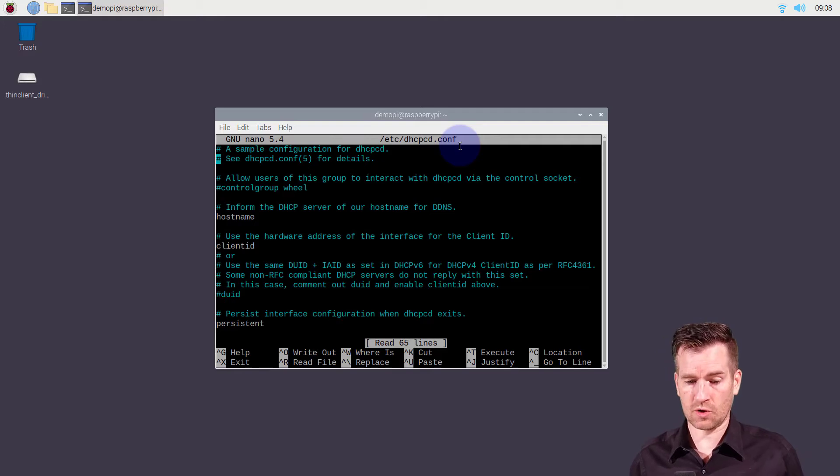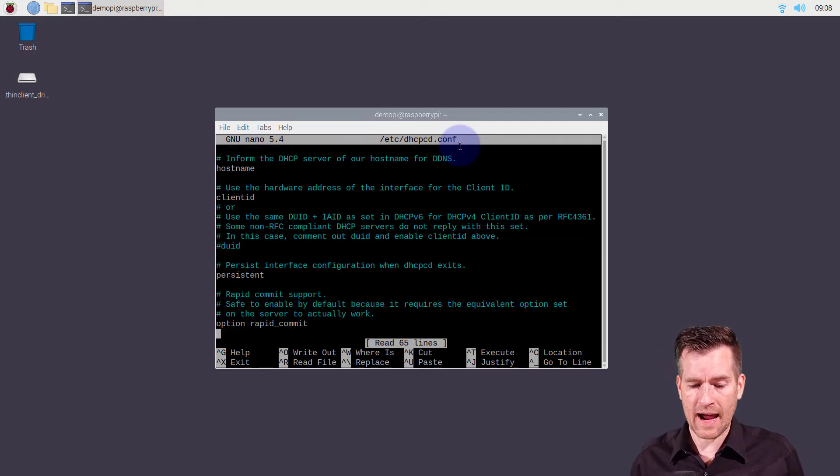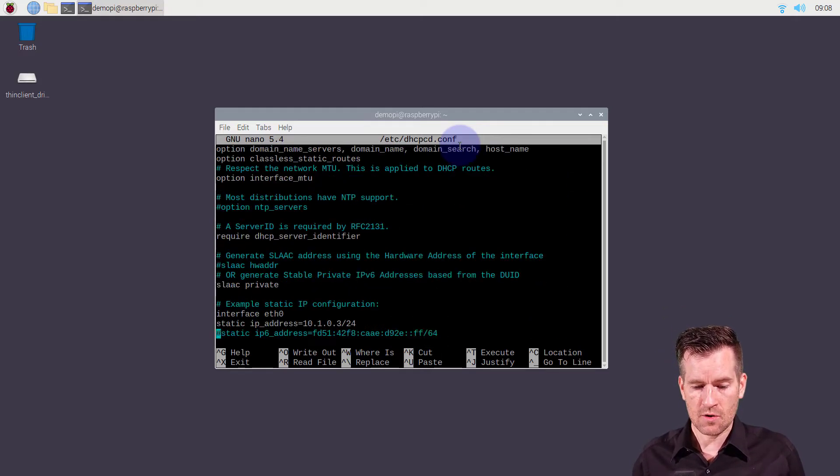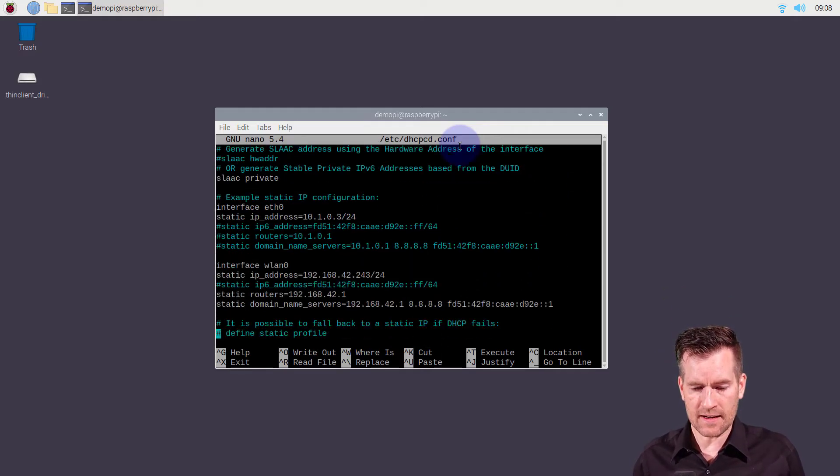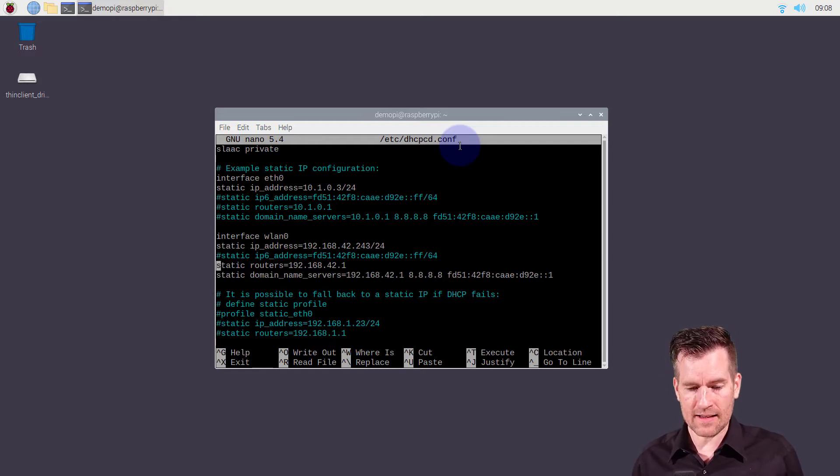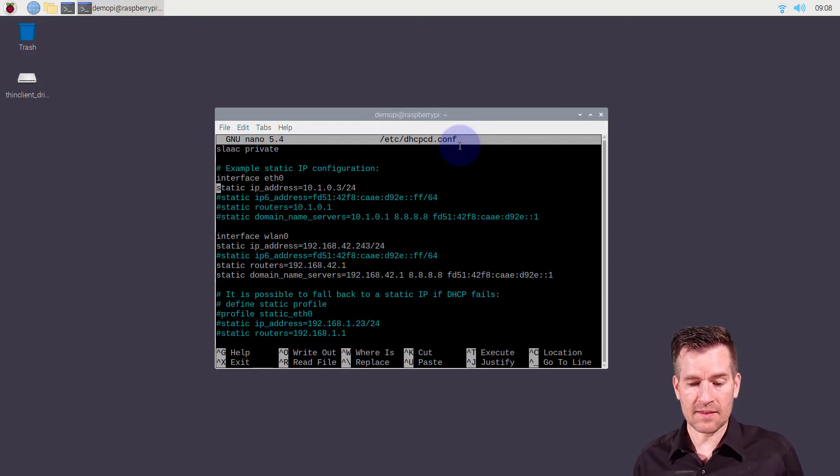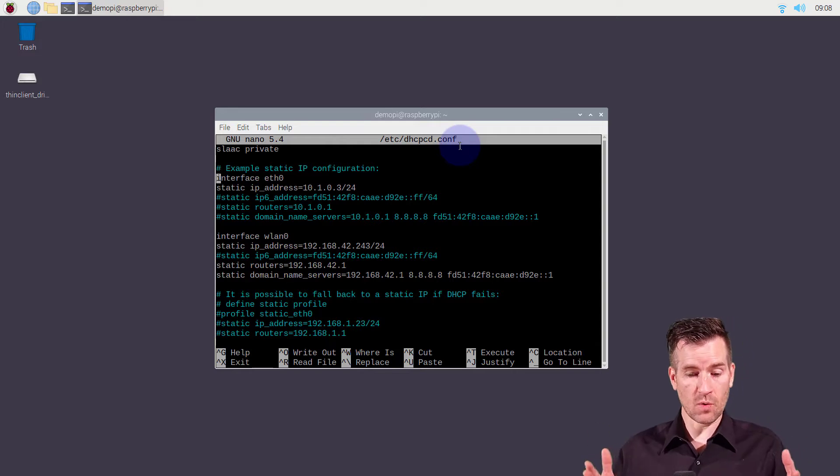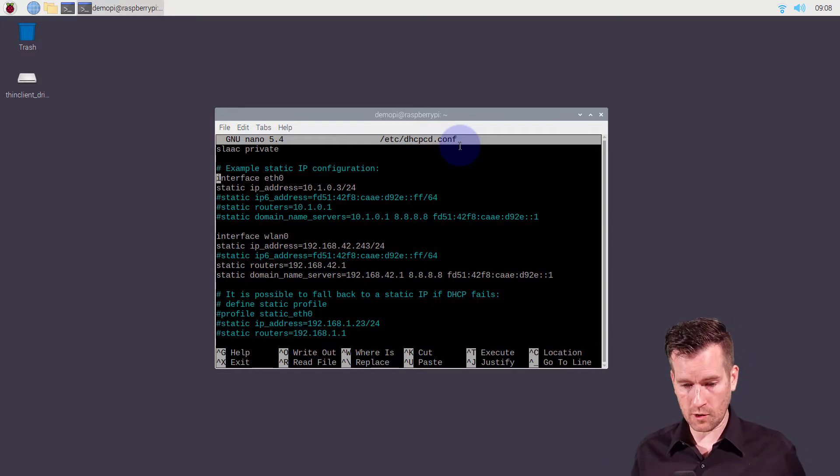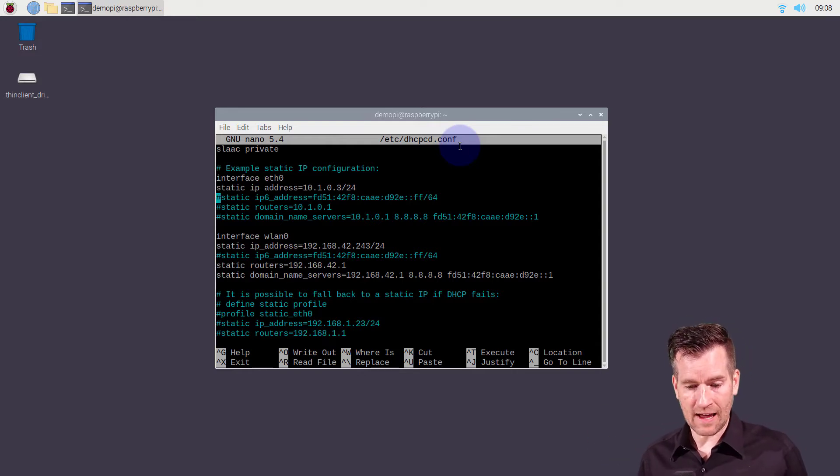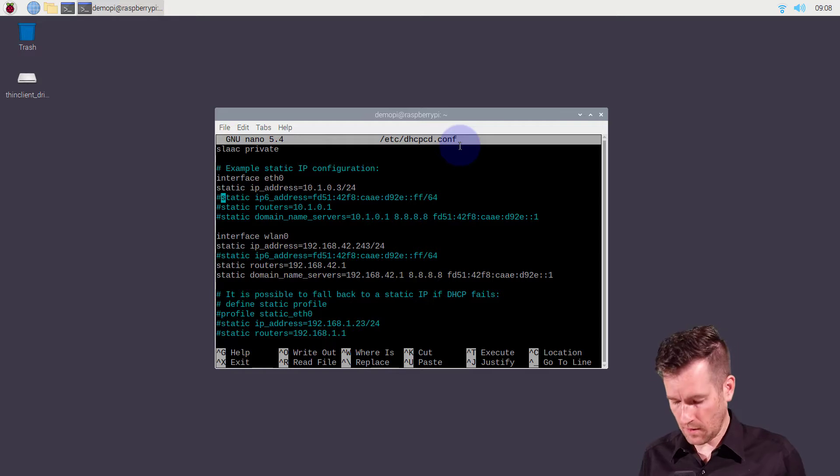I'm going to scroll down where we have those static assignments to the different interfaces. I have both the wireless LAN set up here and the Ethernet 0. Ethernet 0 is the one that we're going to want to configure. I already have a static address statement right here.